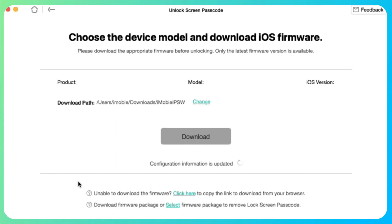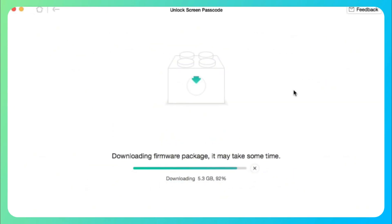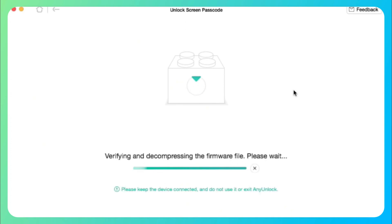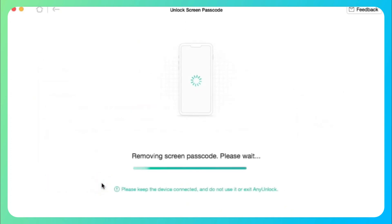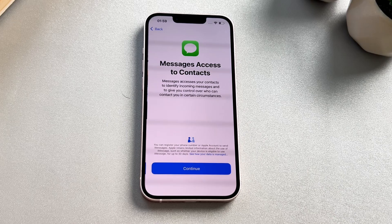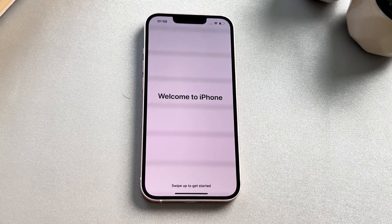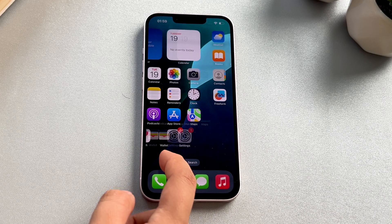Select the download path and click the Download button to download the iOS firmware. After the firmware is downloaded, click Unlock Now. AnyUnlock will automatically unlock the Screen Passcode — please do not disconnect your device until it restarts. Finally, when the process is completed, you will see the interface saying Screen Passcode removed successfully, and your problem of an unavailable iPhone has been fixed. Don't forget to restore the backup of your iPhone via iTunes or iCloud.